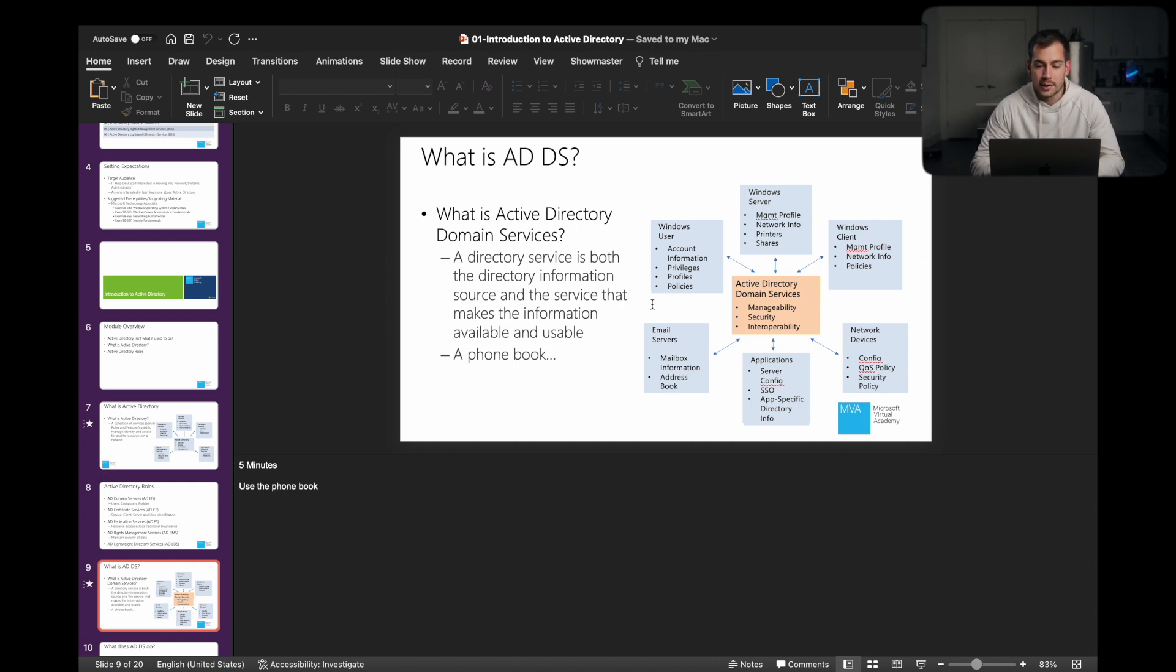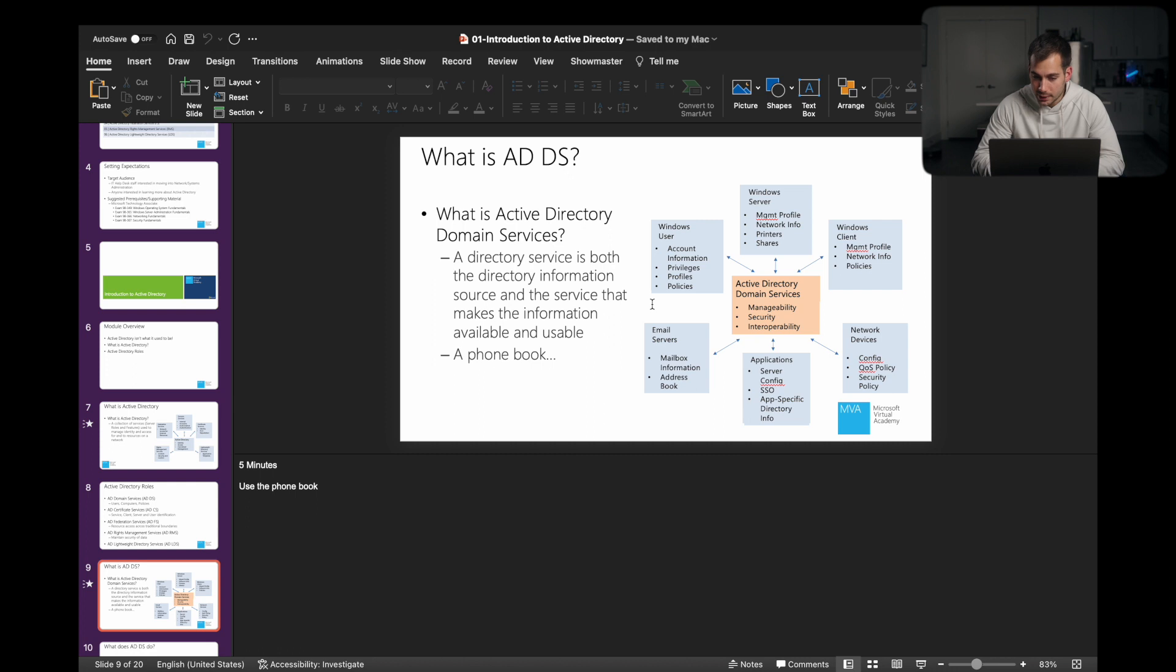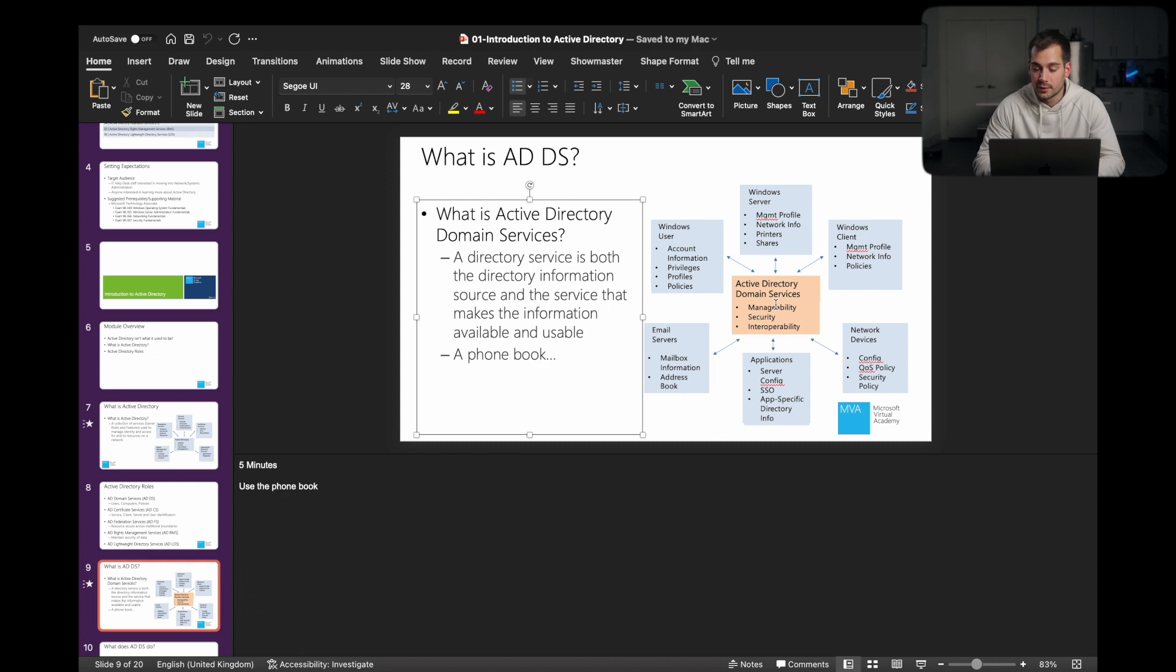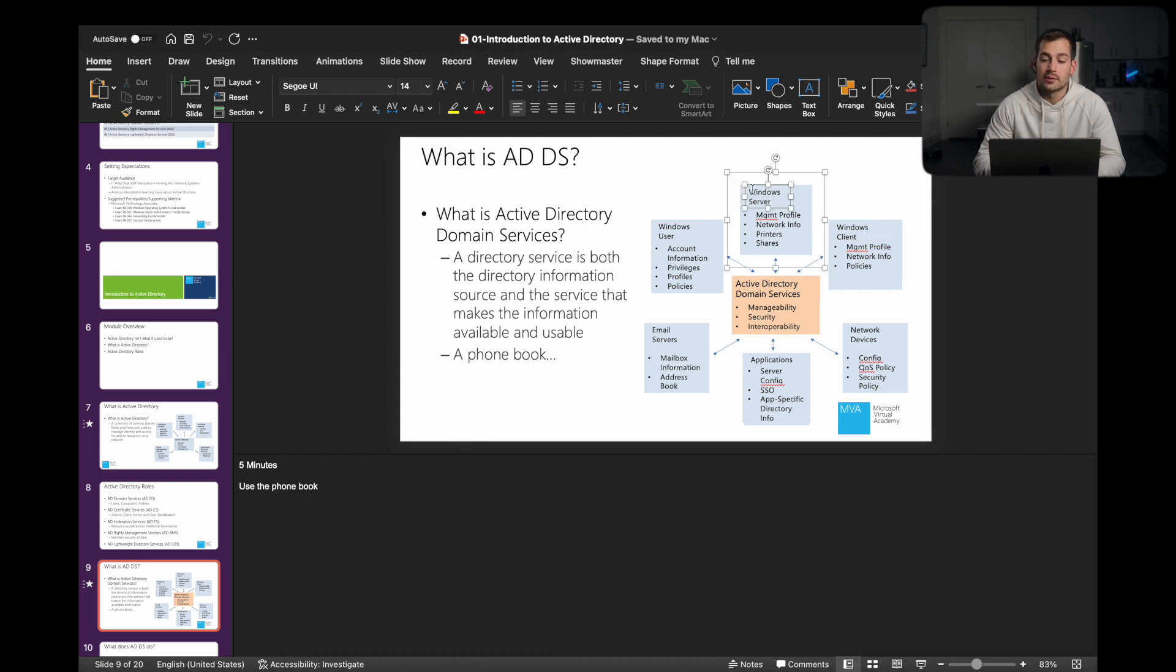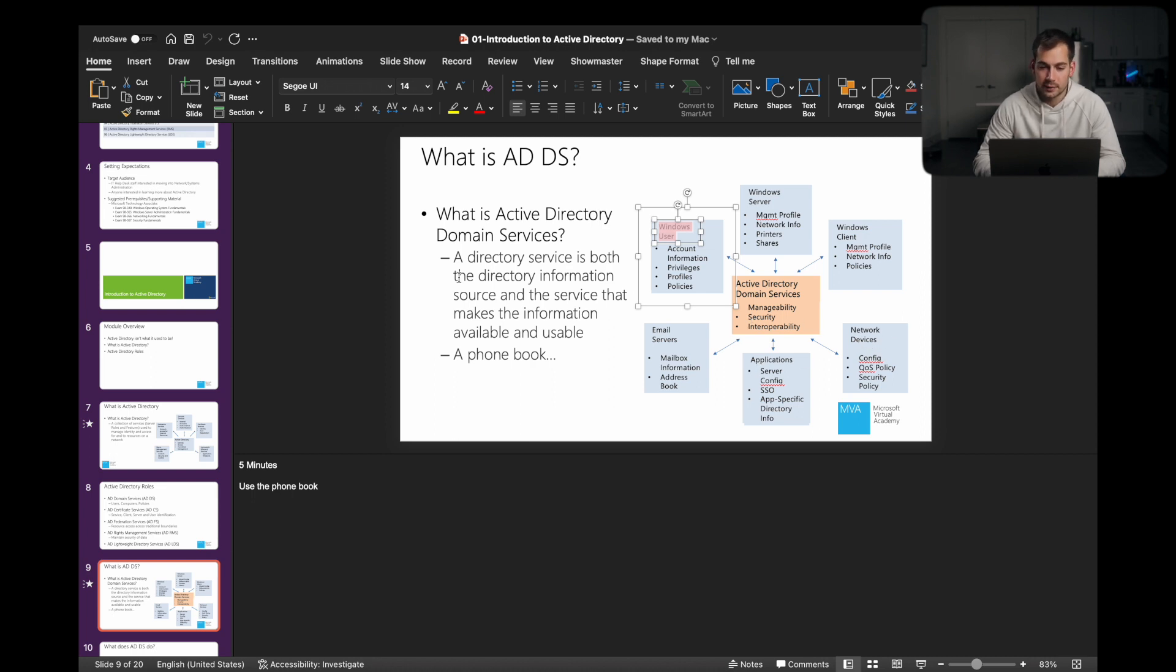So what is Active Directory domain services? A directory service is both the directory information source and the service that makes the information available and usable. I like the reference of a phone book here. So we can see in the domain services, this is the centralized service. We have the Windows client, so this might be a Windows 10 computer. We've got Windows Server, Windows user, and then we can see email servers, applications, and network devices. We'll go to the next slide here.